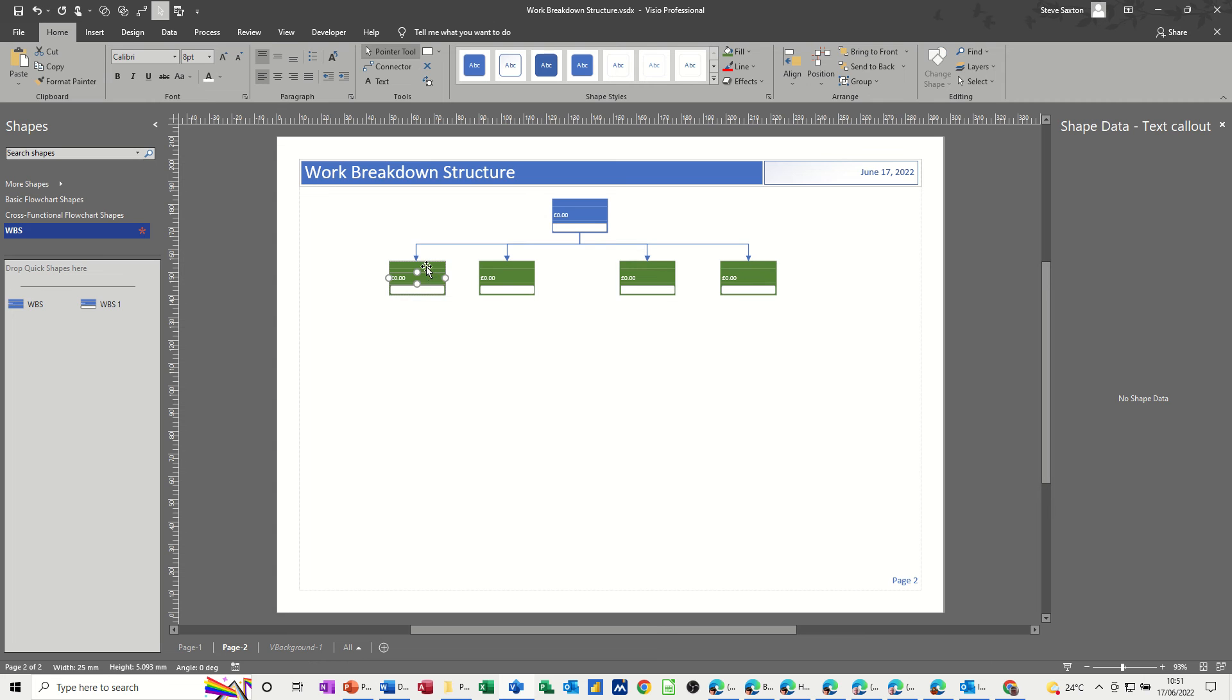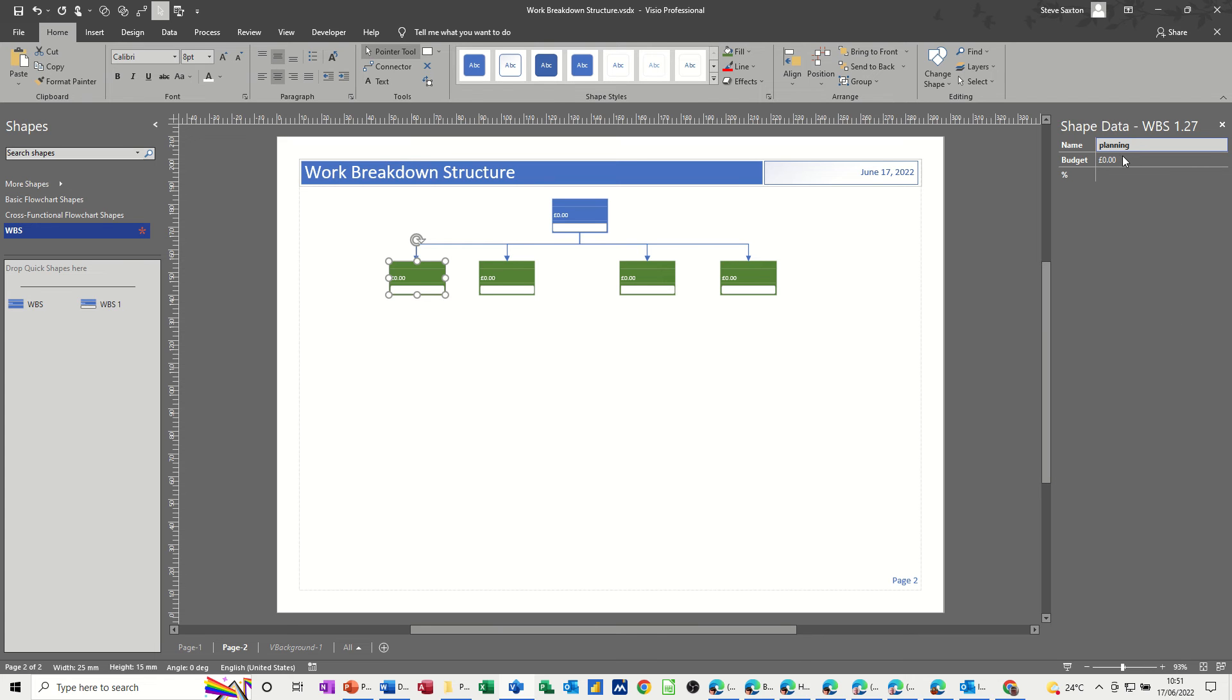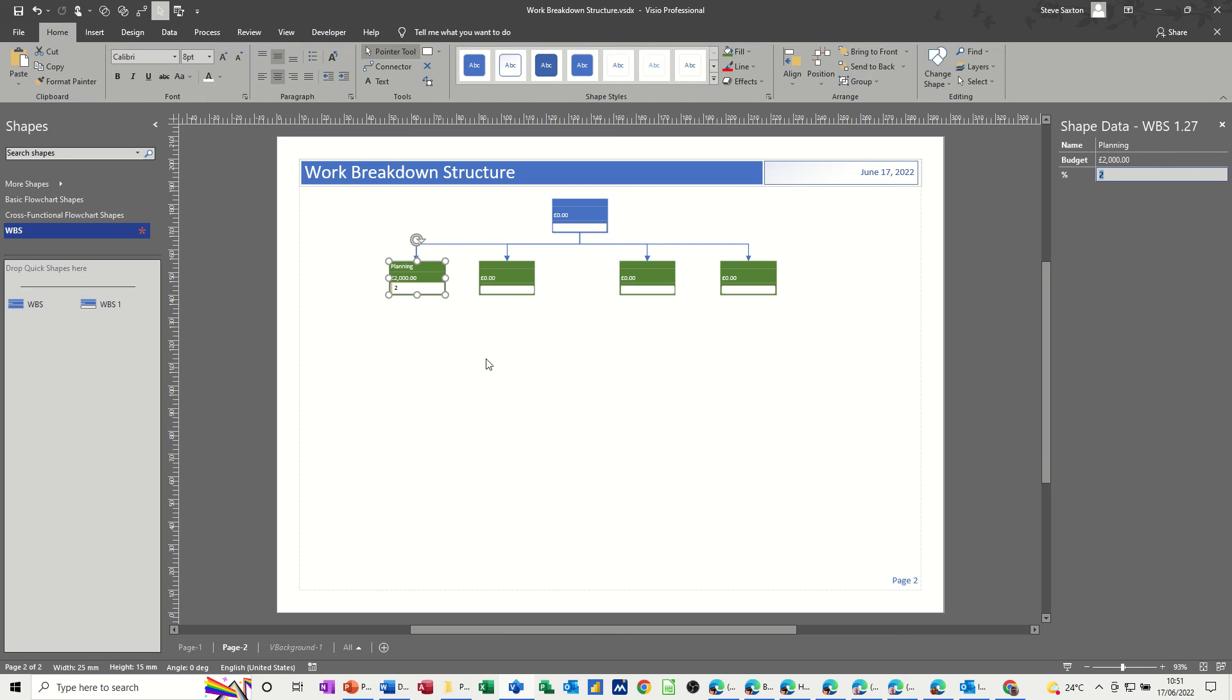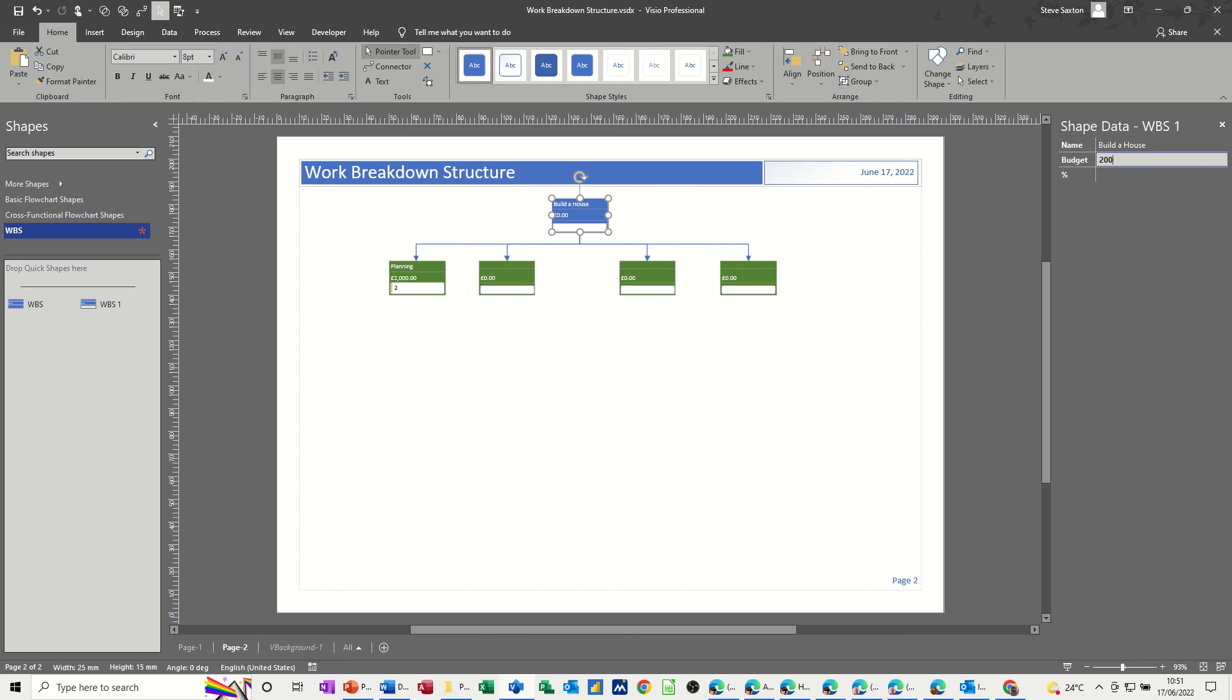So these four are going to be the headings, so I'll just change the fill to green. Then you need to put the information in for each of these headings. So the first one was planning, and now this is where the shape data window comes in. That's planning. And then you give yourself a budget for planning. So the budget would be say 2000, I think I did the other one, and it's 2% of the overall project. Now I haven't put the title on the top one, but it's going to be build a house, and a budget of 200,000, and that would be 100% of the cost.